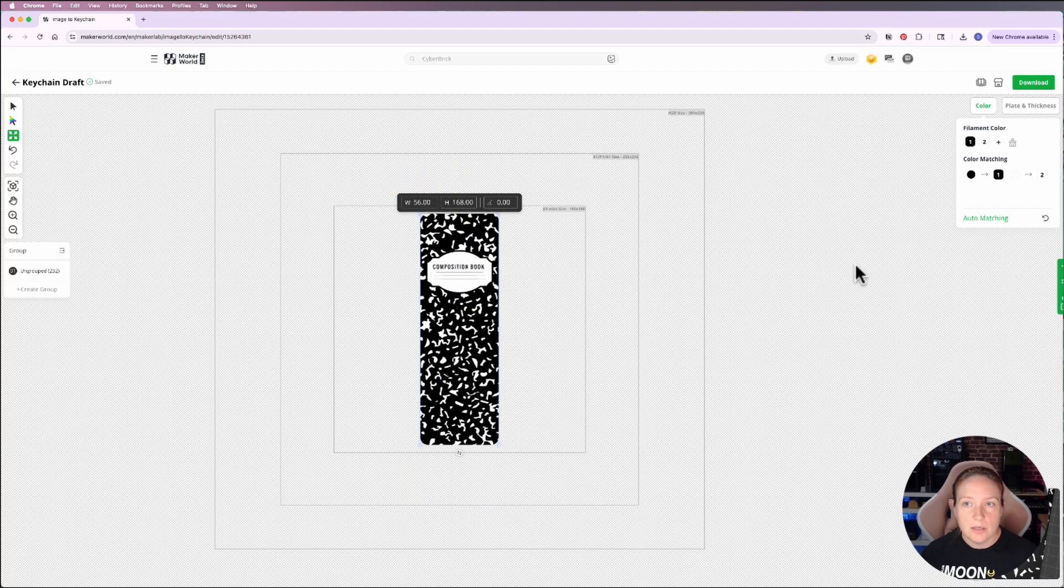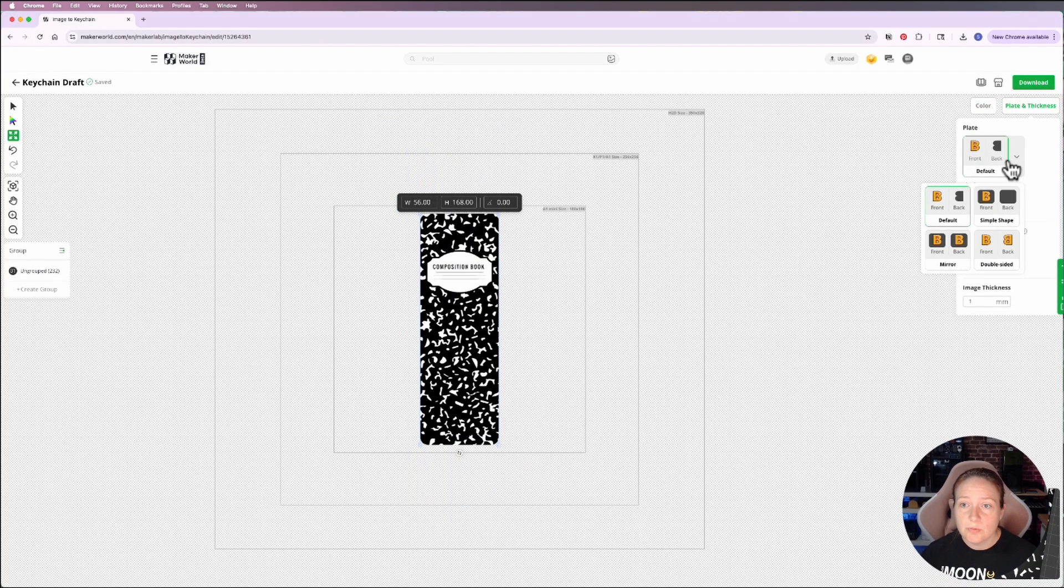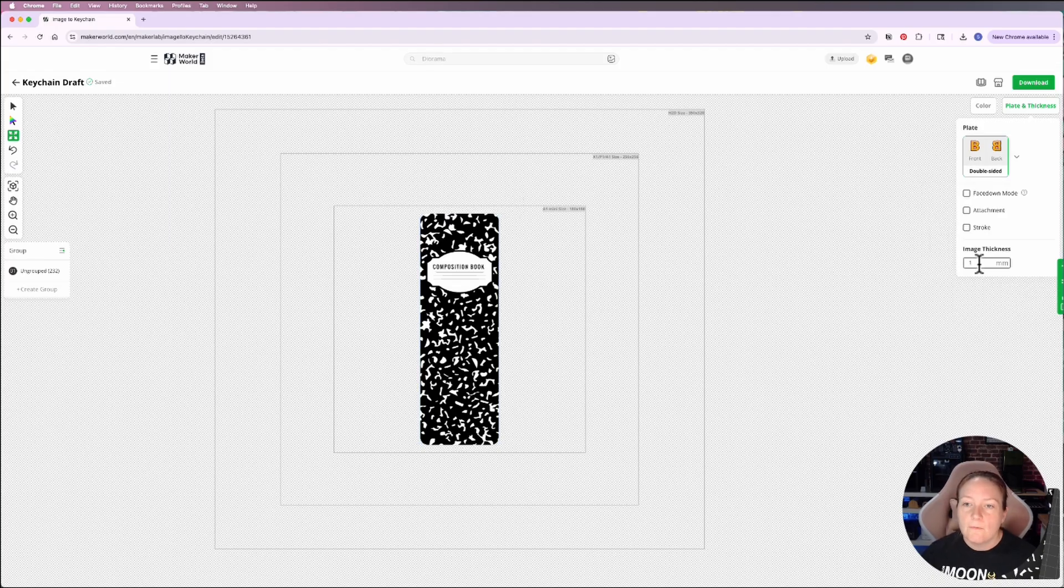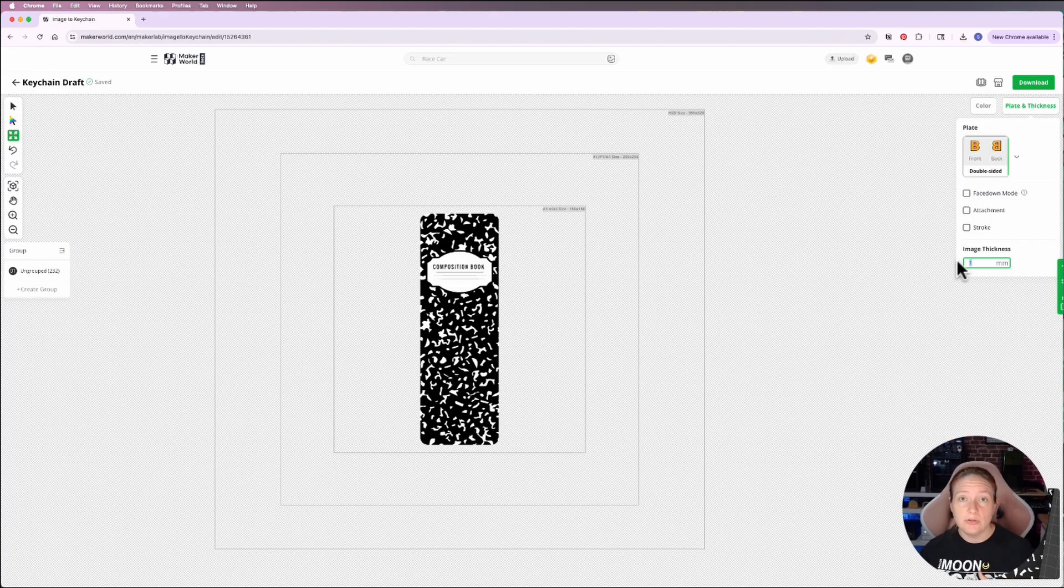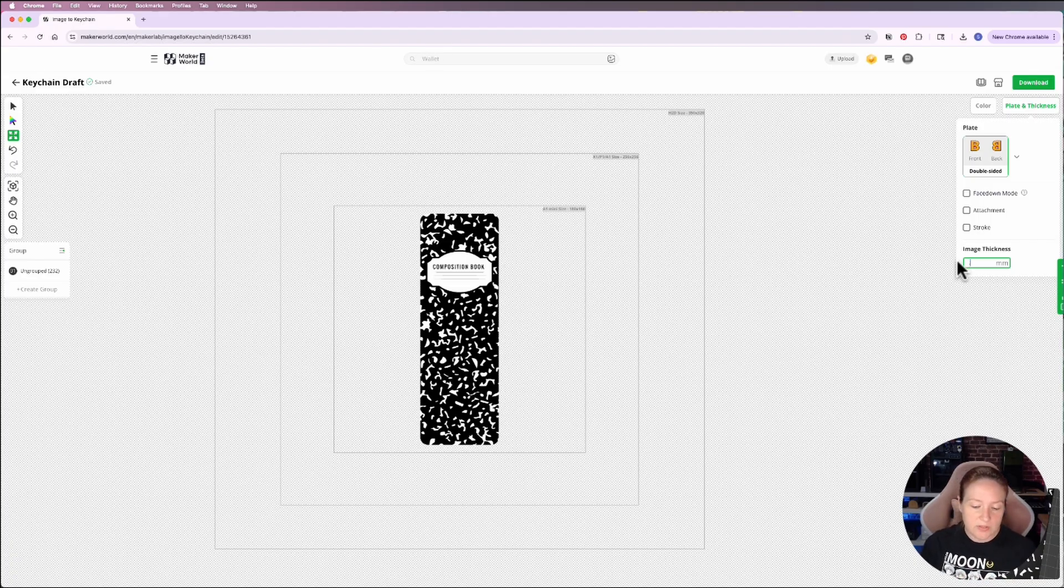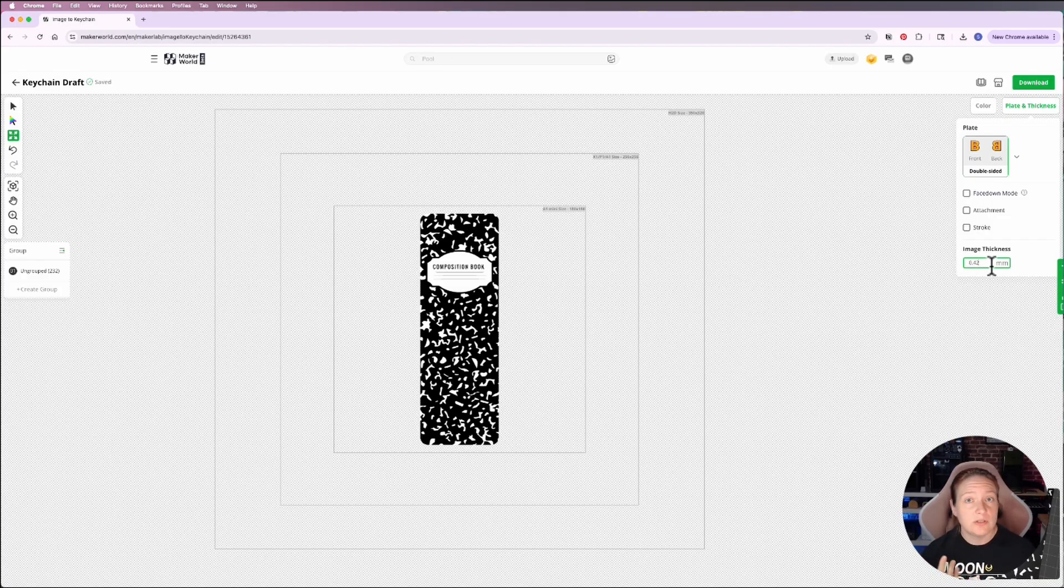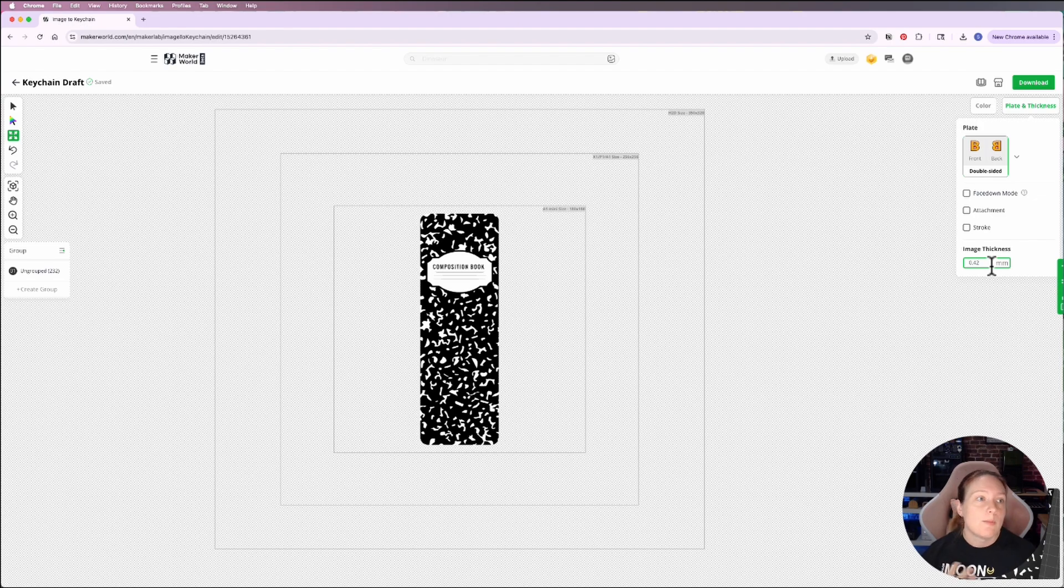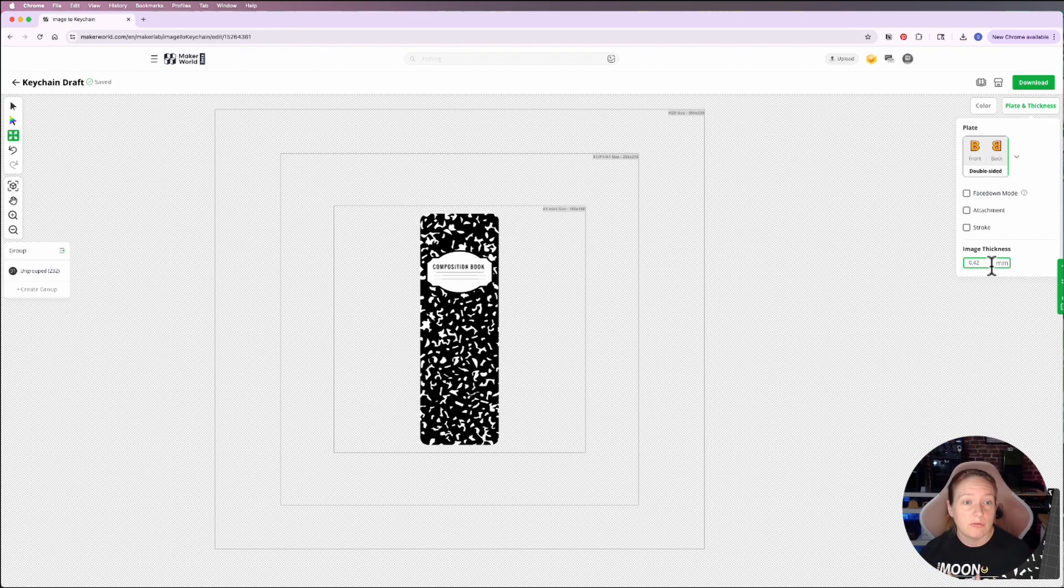And then I am going to go over to my plate thickness and this time around I'm going to set it so that it's double-sided. Now for the image thickness for this one, I just need this one to be three layers thick because it's going to stack on top of my other bookmark. So I'm going to set it to 0.42. You can always, if you want to do a different layer height, adjust that number accordingly. But this is the slicing profile that I have set up in Bamboo Studio for myself and what I find yields good results.